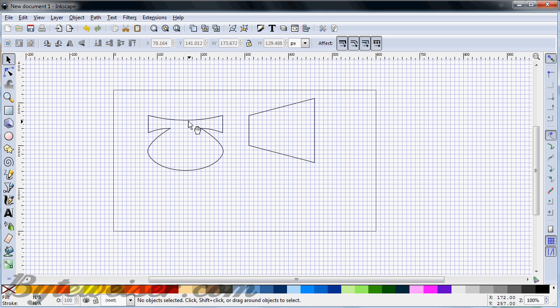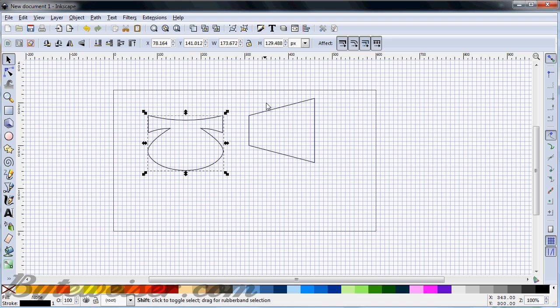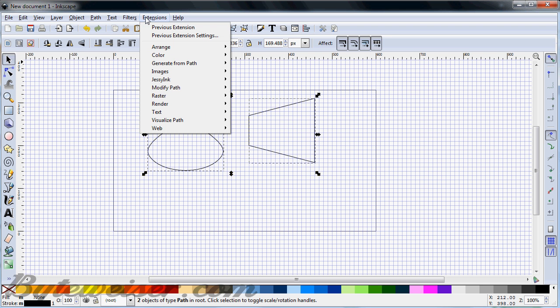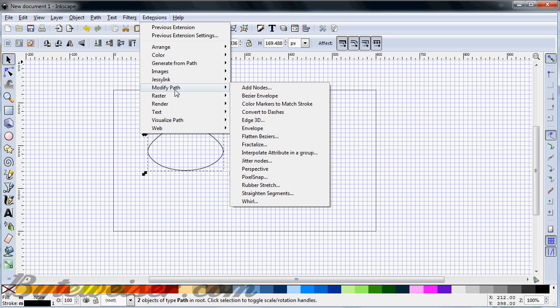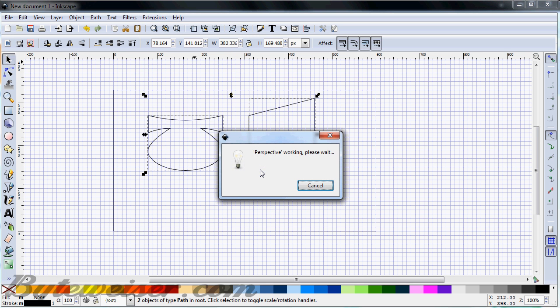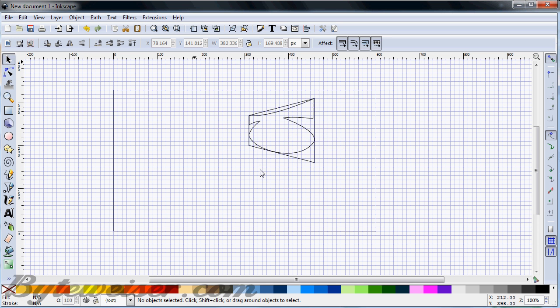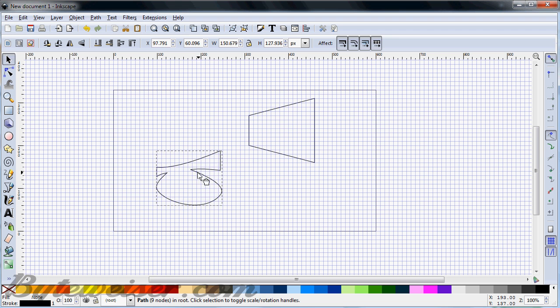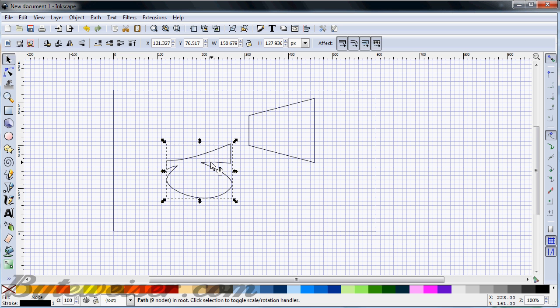So now what we can do is we can select our owl shape right now, and I'm going to select this rectangle. Go into Extensions, Modify Path, and do a perspective on it. And there's our owl shape with some perspective on it. It doesn't look like much right now, but it'll get there.